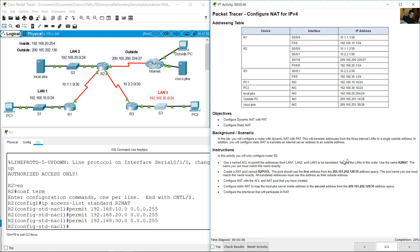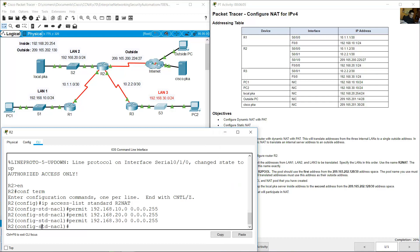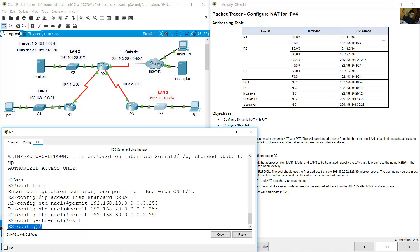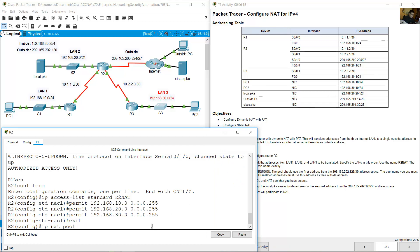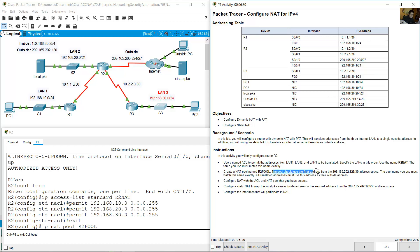Now create a NAT pool named 'R2pool'. Exit the access list configuration mode to return to global configuration mode, then create the NAT pool with: 'ip nat pool R2pool'. The pool should use addresses from 209.165.202.128/30.